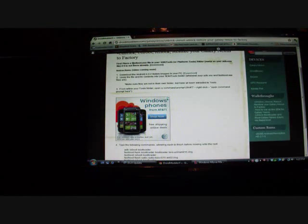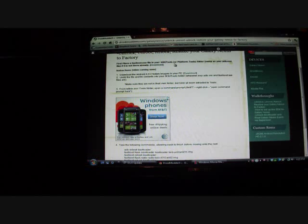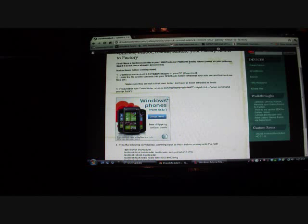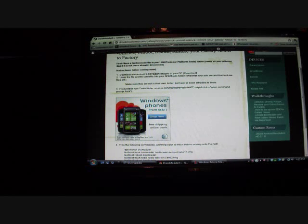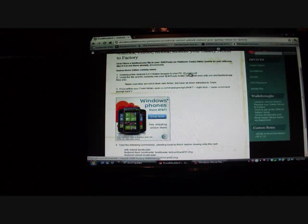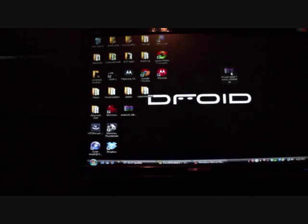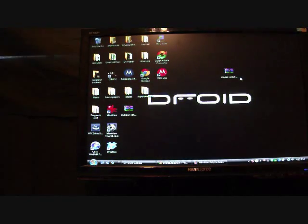The first thing you want to do is download this fastboot.exe file, just download it here and throw that into the SDK platform tools under C drive. And then you're going to want to download this Android 4.0.2 factory image to your PC. So just click that, download it. Once that's downloaded, you're going to extract the files.